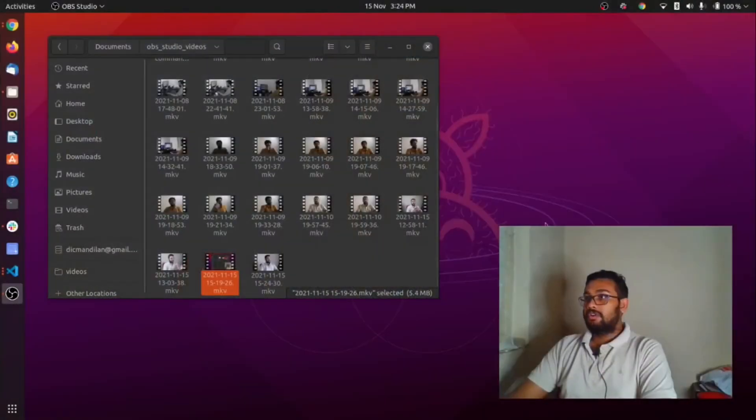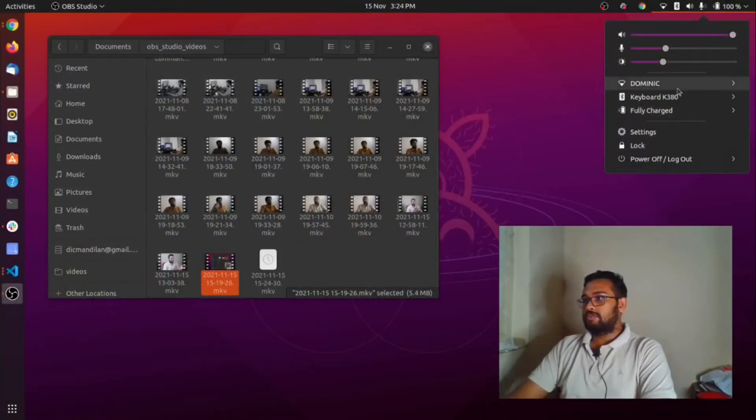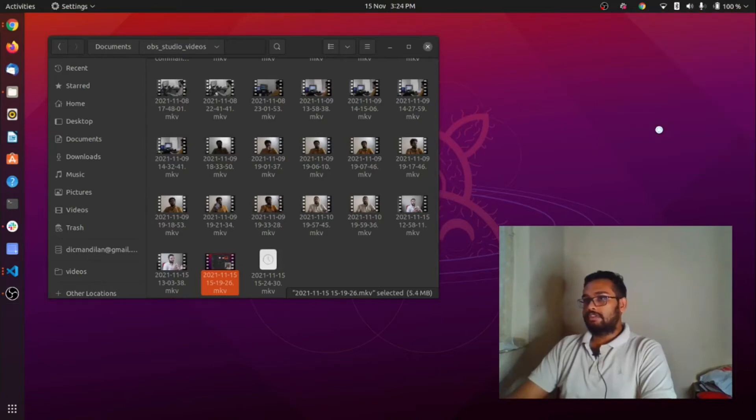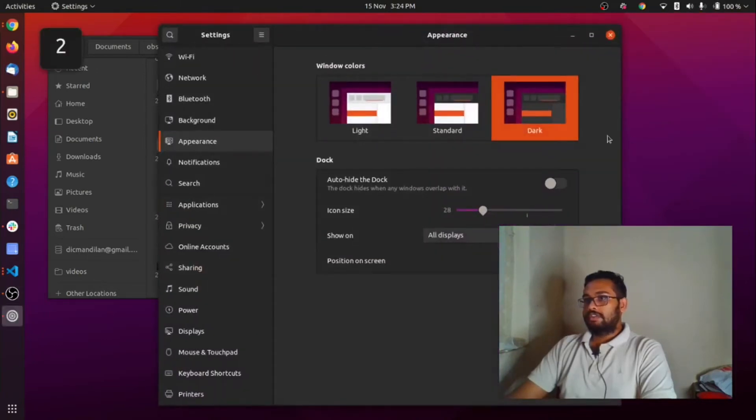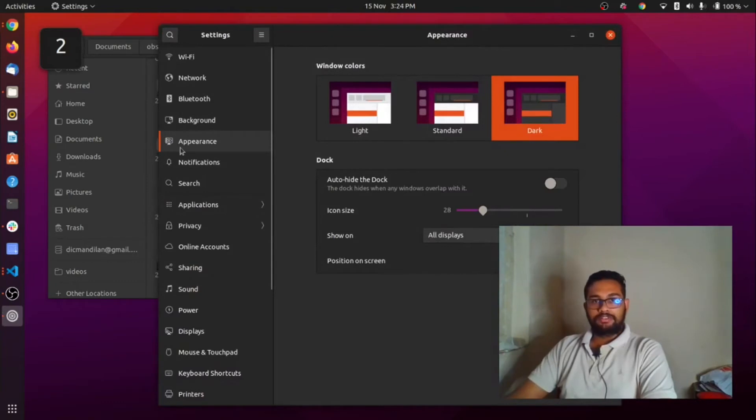First, go to settings in your Ubuntu operating system. There, go to the section called appearance.